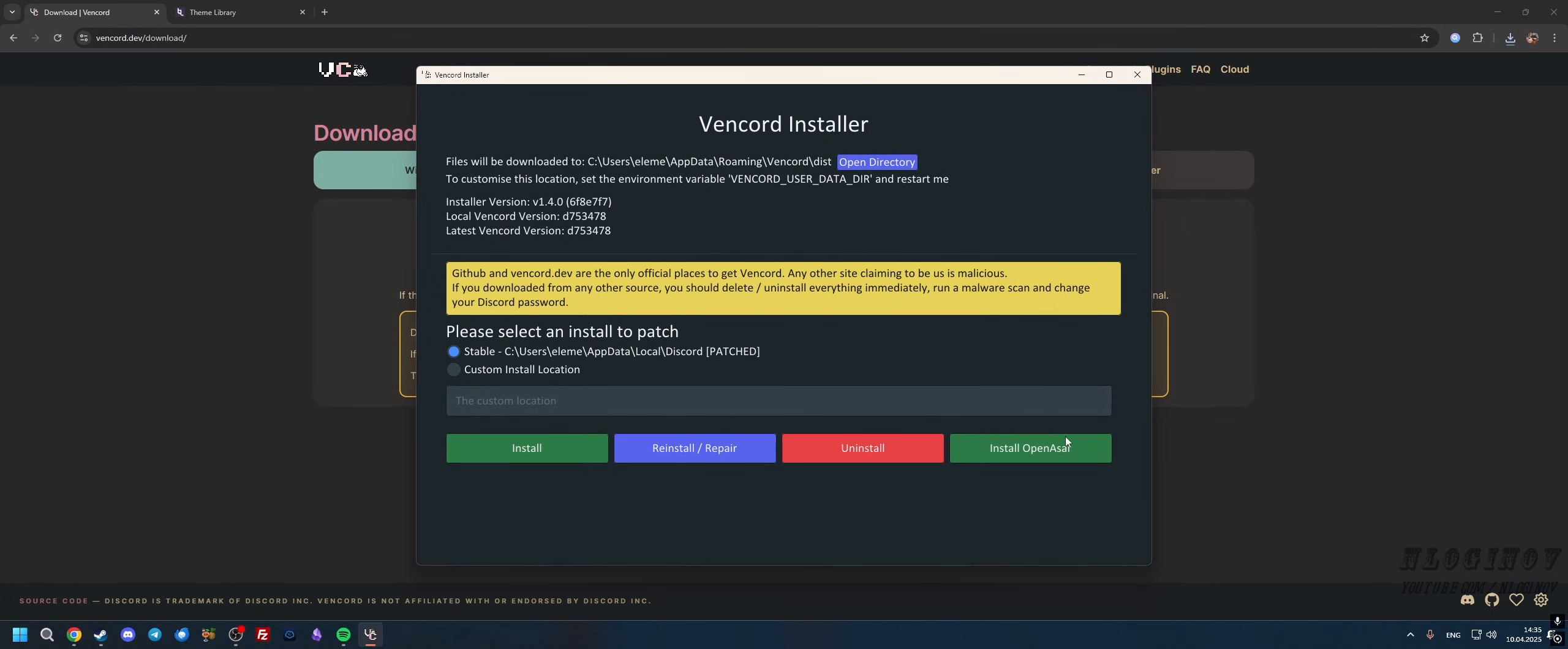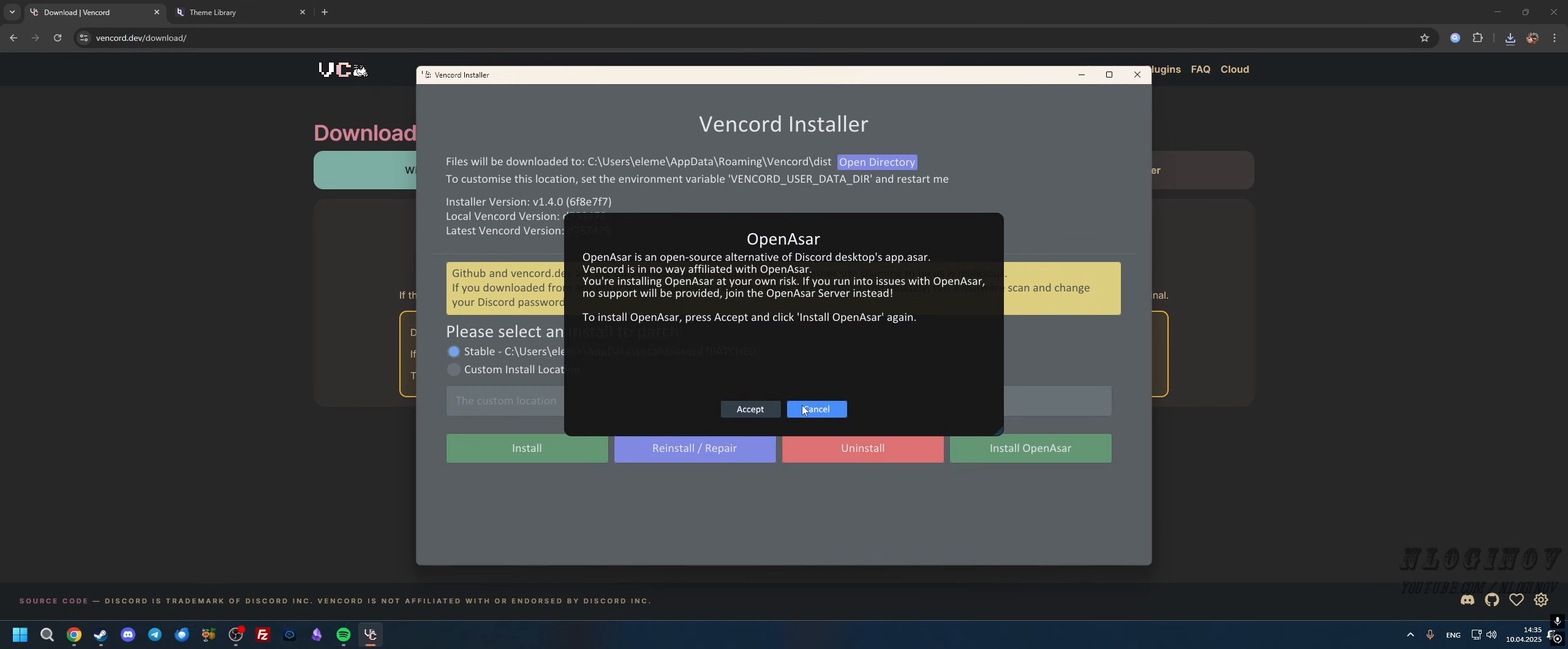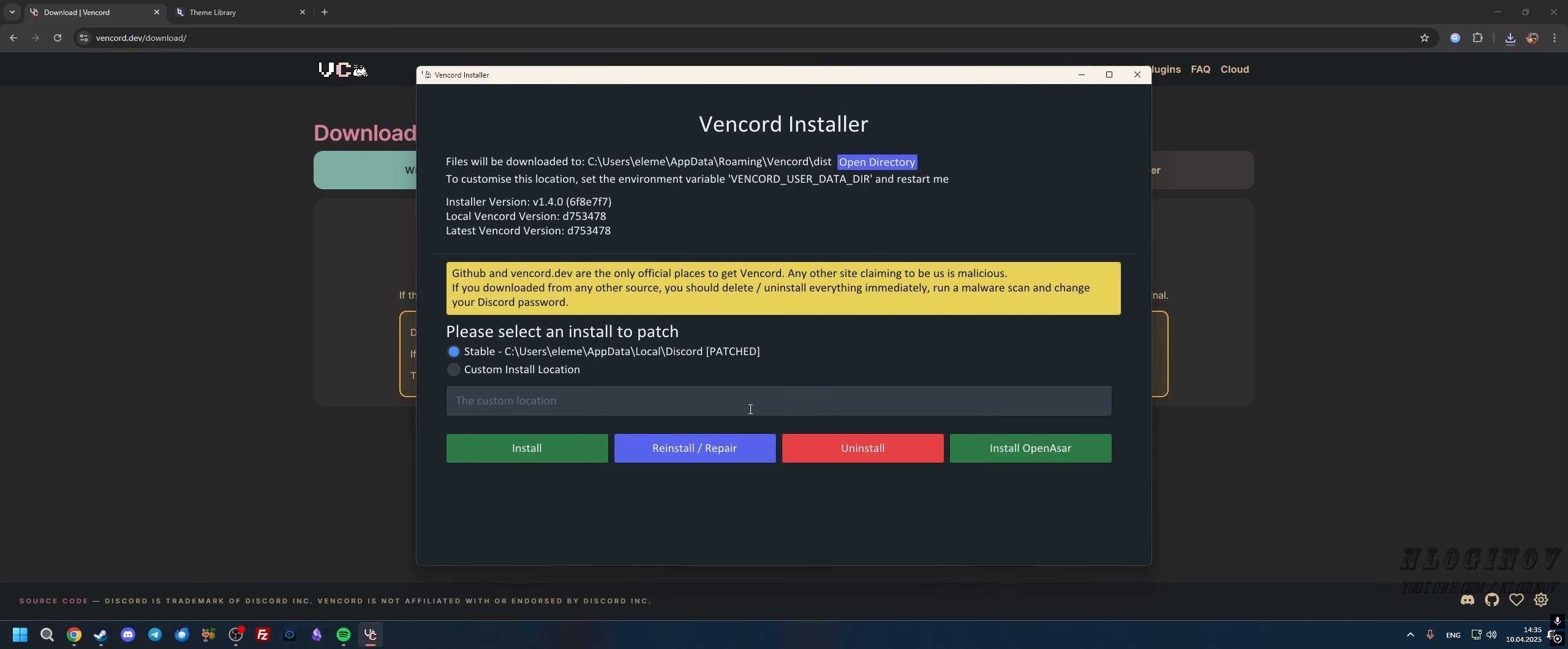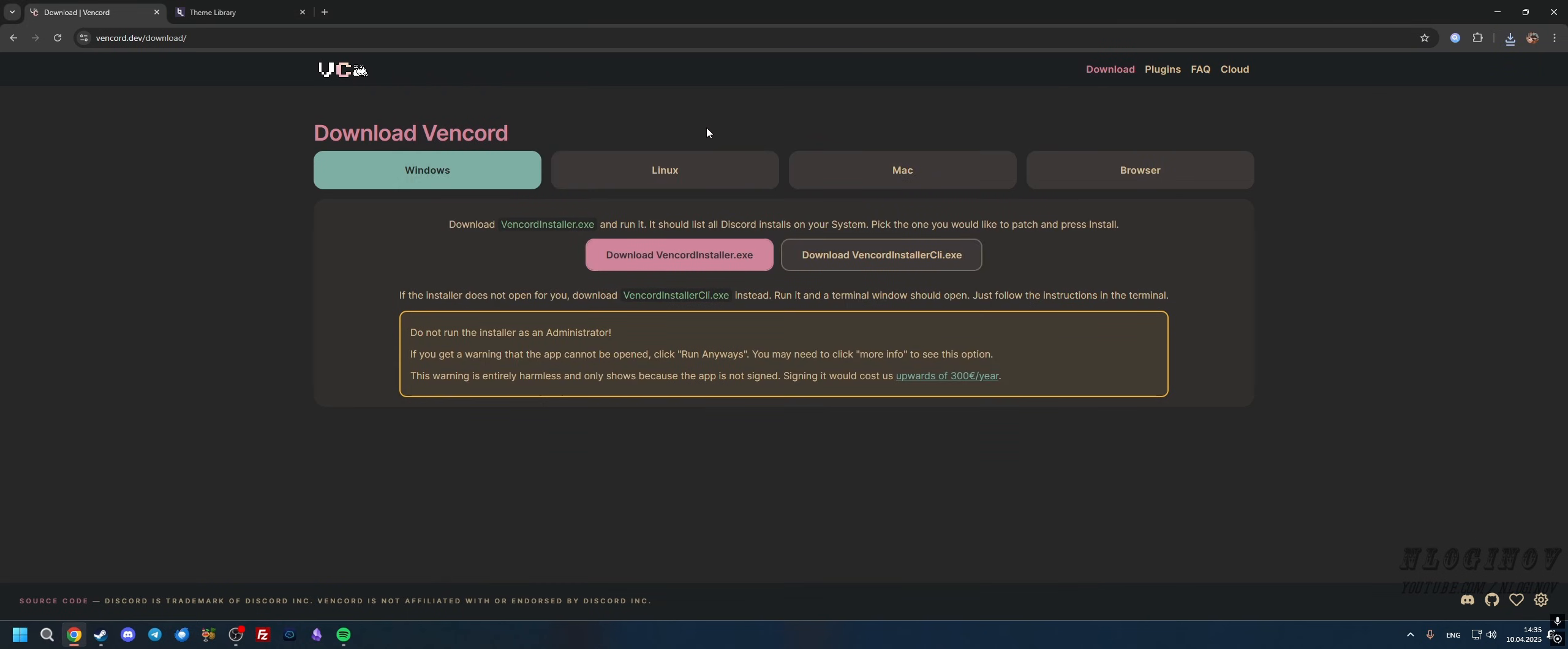The next thing I recommend you do is install OpenASR. Although this is optional, this is going to speed up your Discord and remove all of the unneeded things. I just recommend using it. I'm going to install OpenASR, so click Accept, and we're pretty much done here. We can close this now.